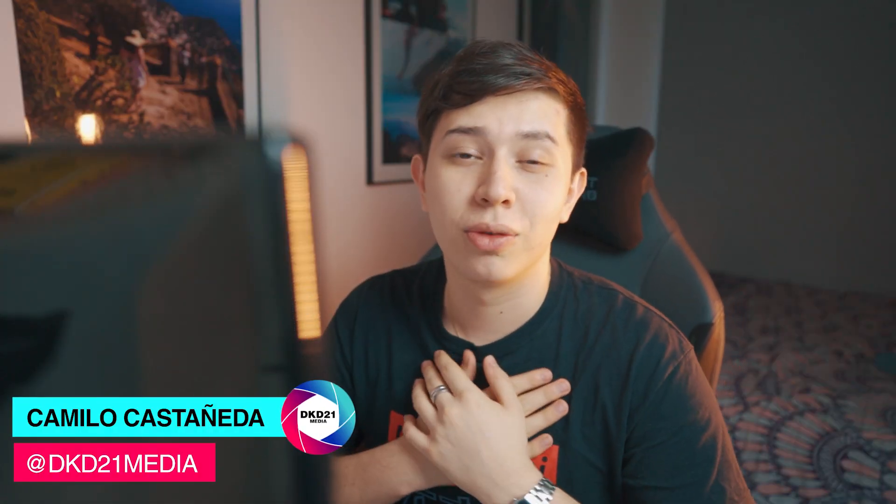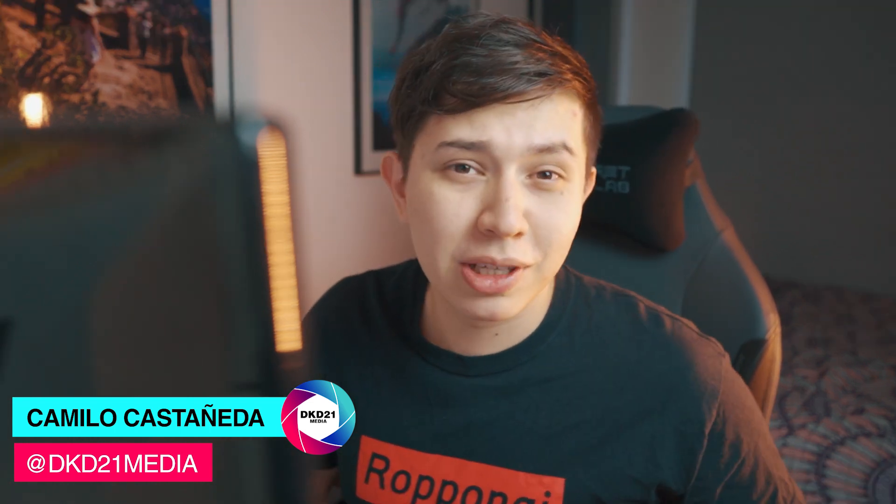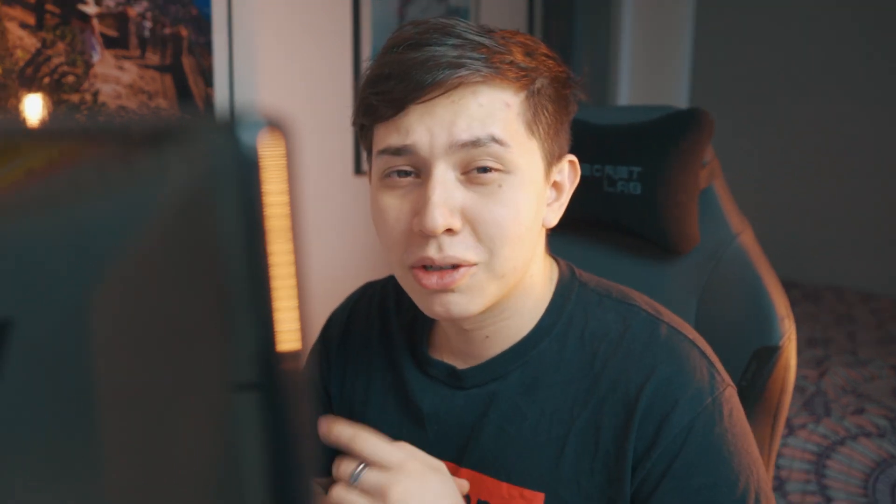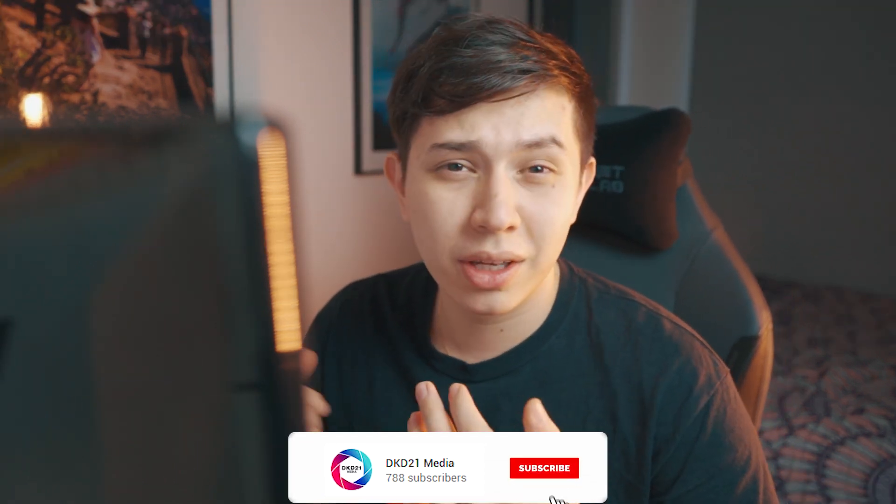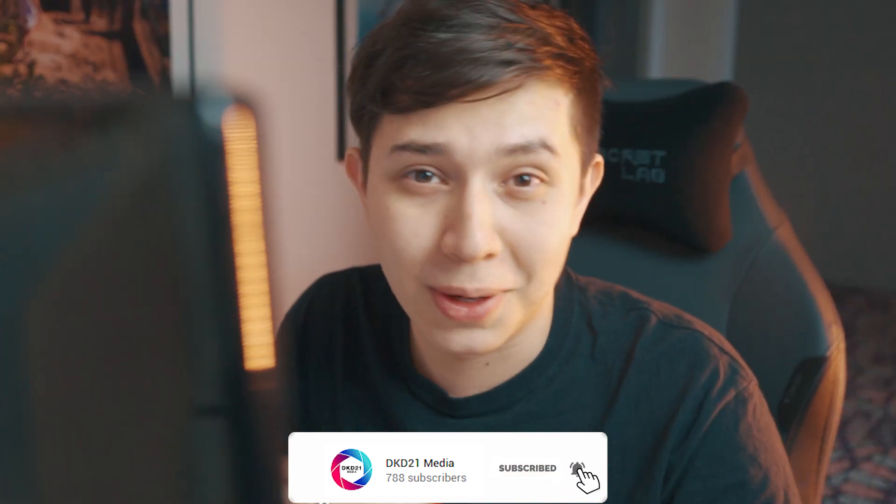What's going everybody, welcome back to another Quick Tip Tuesdays, my name is Camillo for DKD21 Media. I make videos about filmmaking and how to improve your production quality, so if that's something that you're into, consider subscribing.